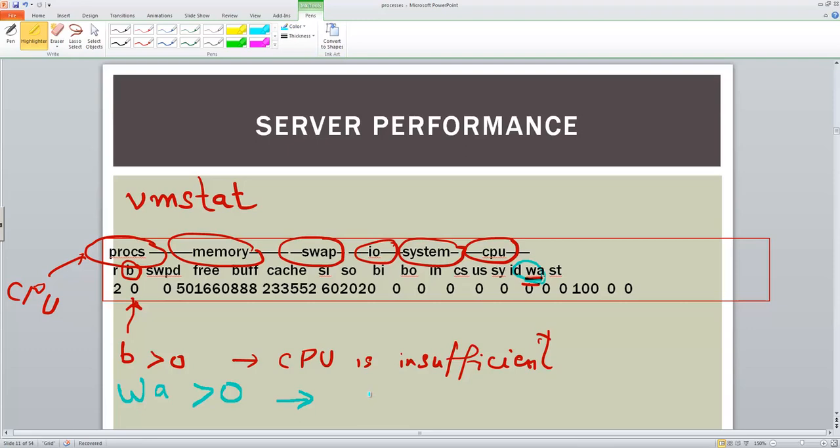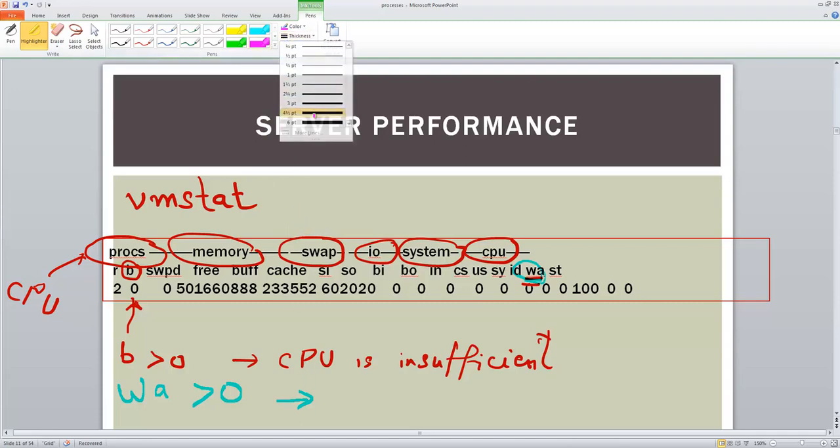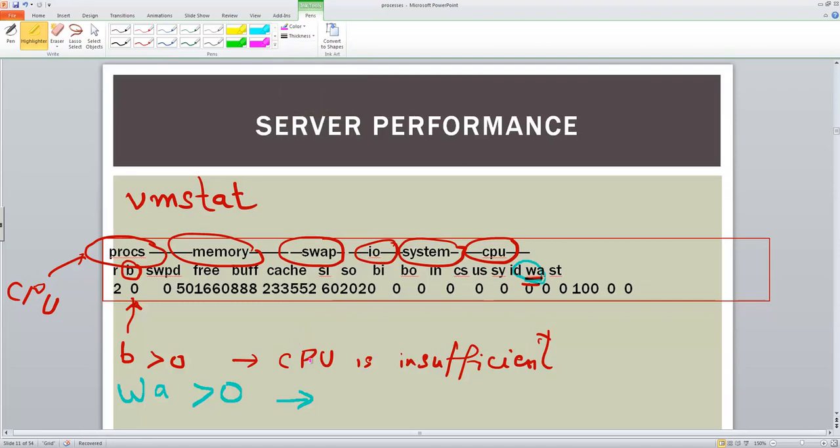So waiting time is high means there are storage issues in your system. Your storage subsystem is overloaded. So that means storage bottlenecks.